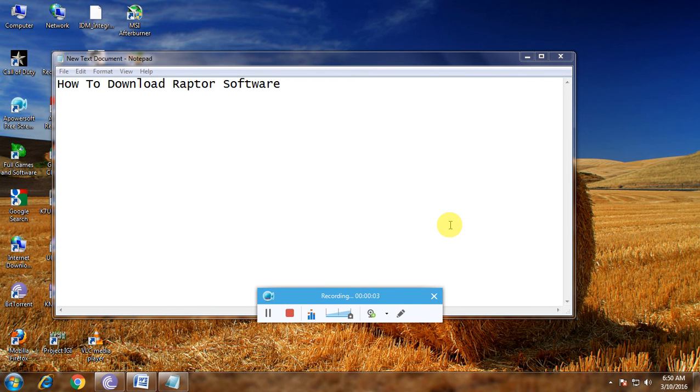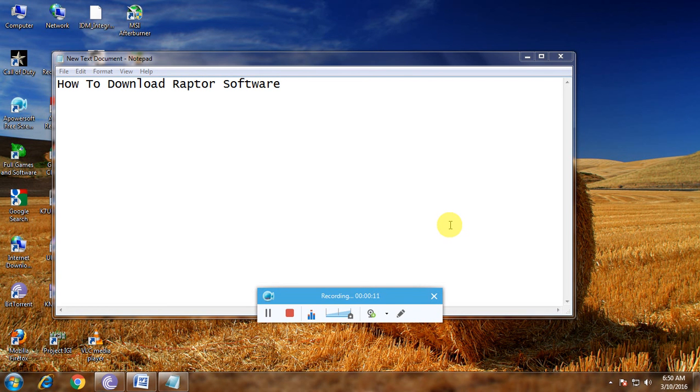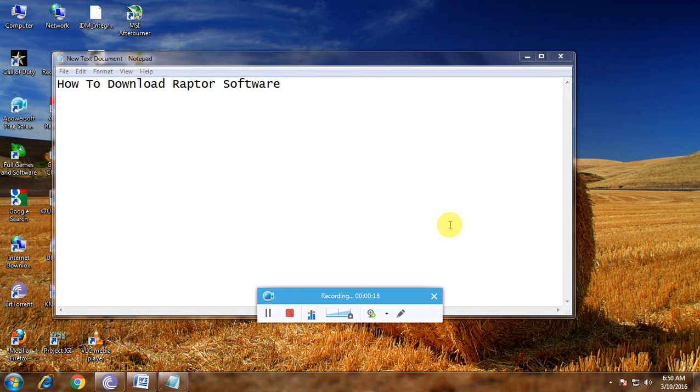Hi guys, now I'm showing how to download Raptor software. Many people know about flowcharts but don't know how to create flowcharts on a computer. Use this software, Raptor, to draw flowcharts simply and very easily. This is the main importance of this software - it's a flowchart designing programming language. I'm showing how to download it in a simple way.